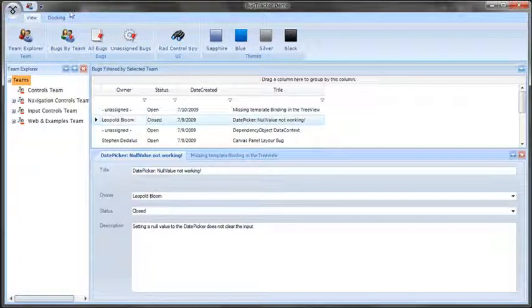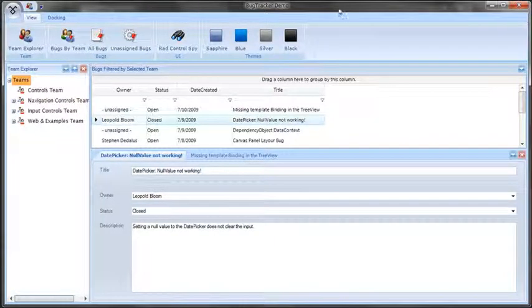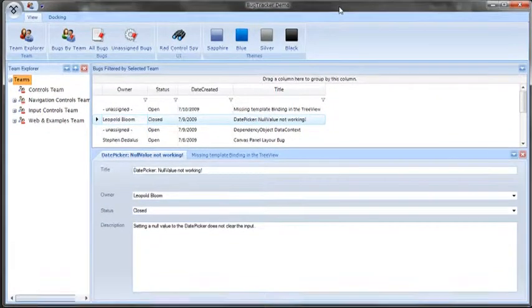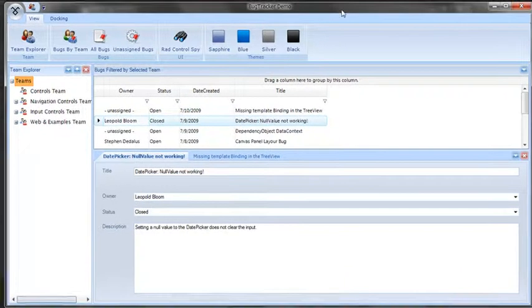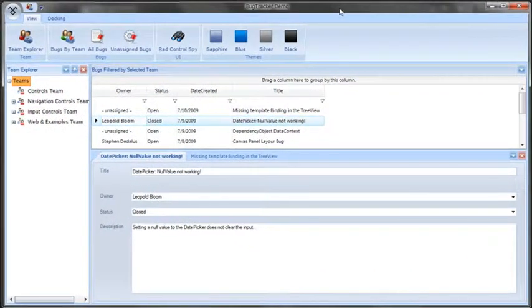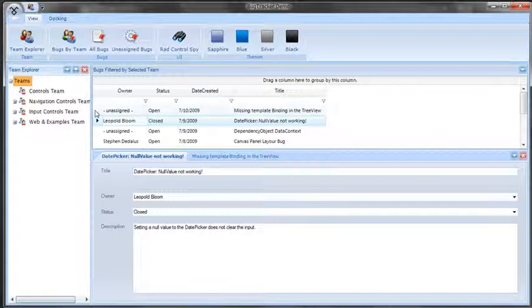I am also using another new feature found in the RadControls for WinForms, and that is the transparency support in the RadForm object. You can now see that behind here there is transparency, and you can see other windows through it. What we want to focus on is the new RadDoc, which is making up the majority of the layout of this form.